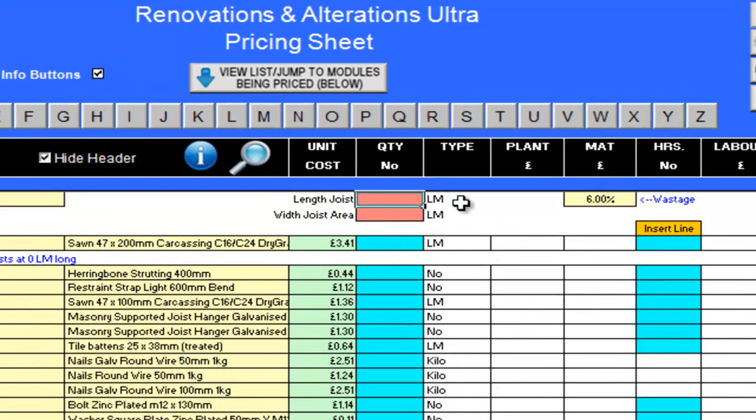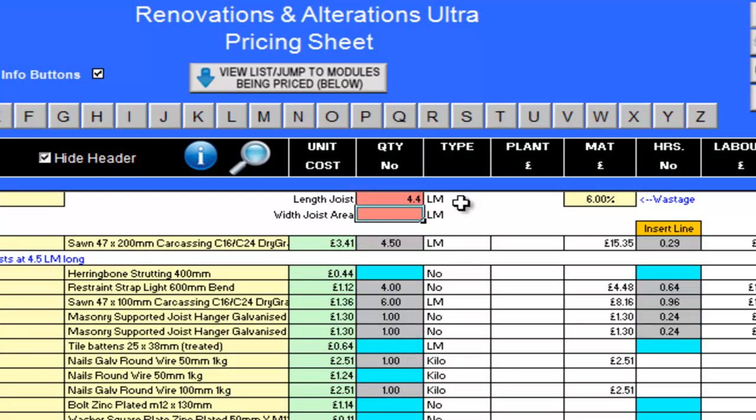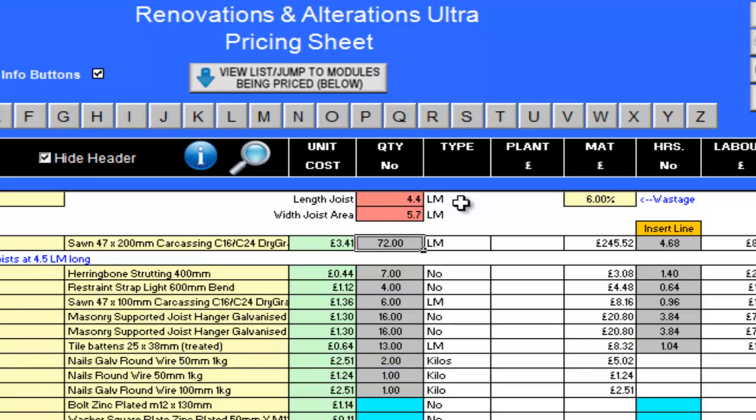First I will enter the length of my joists here. This is 4.4 linear metres. Then the width of the joist area. So this is across the joists.